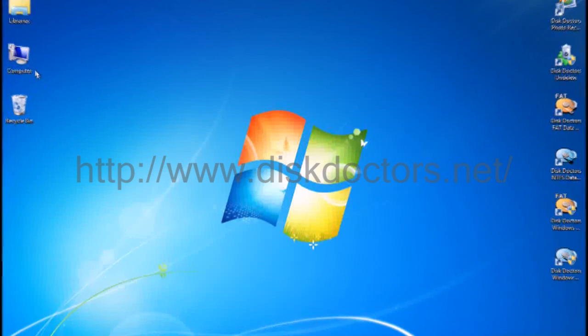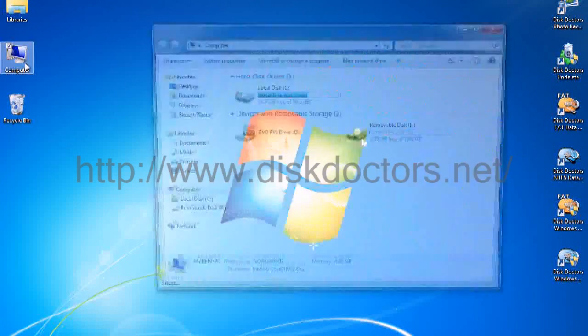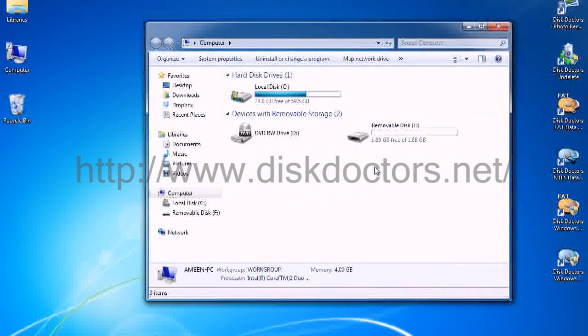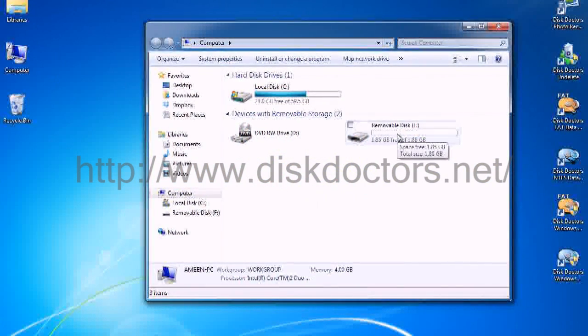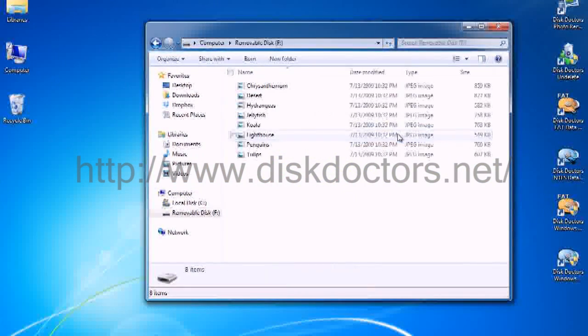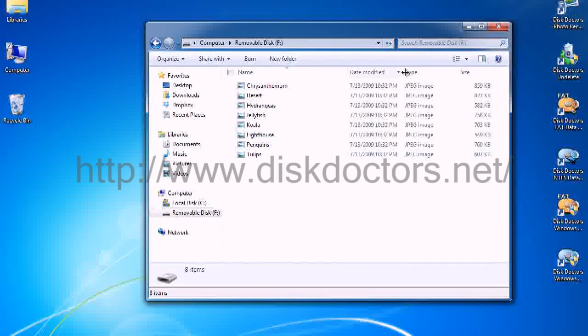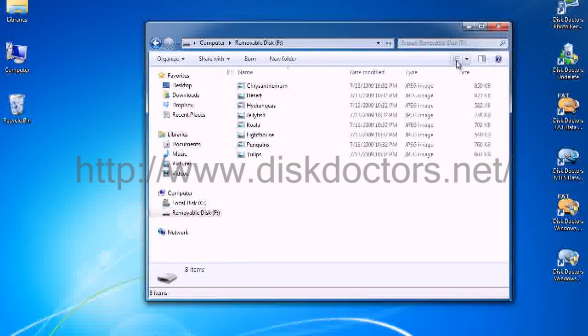For our demonstration, I have here a 2GB USB stick. I will show you that it has some pictures in here.